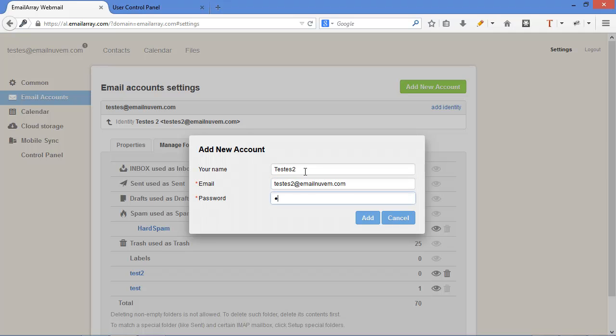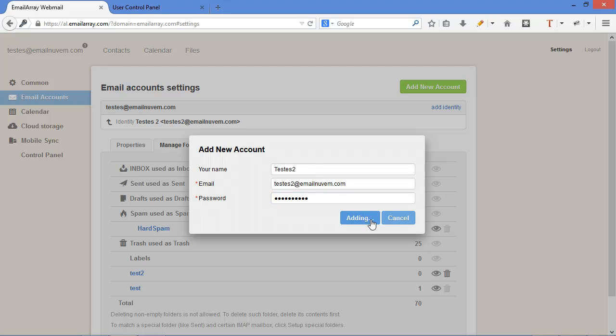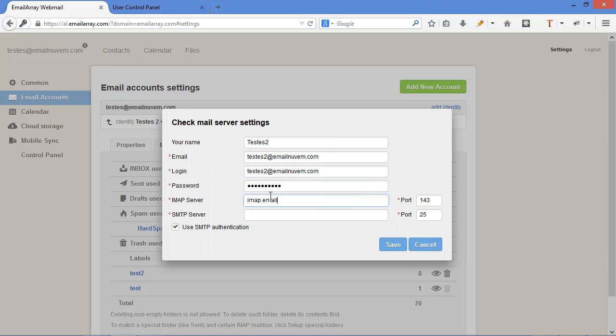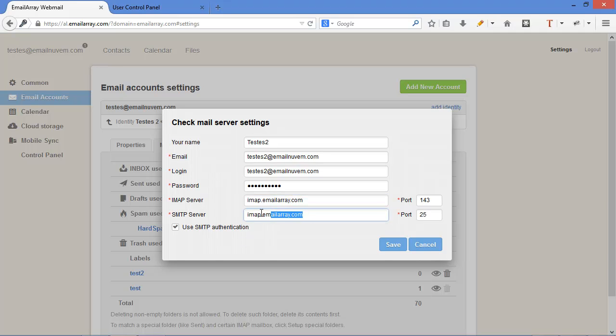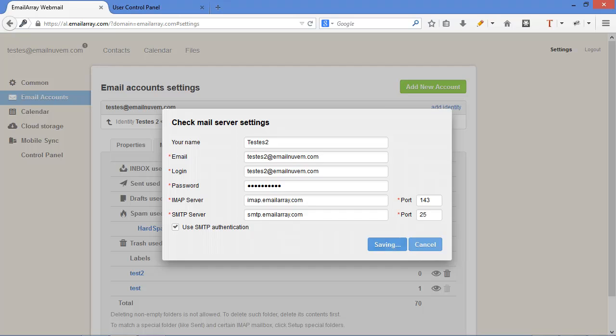Type in my password. And click on add. It's going to ask for my IMAP server and my SMTP server. OK, here, SMTP. All right. Save. There you have it. It's that simple.